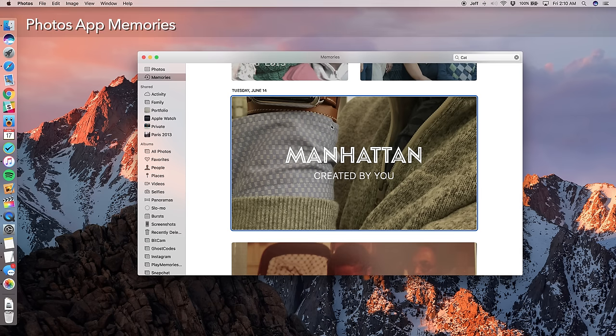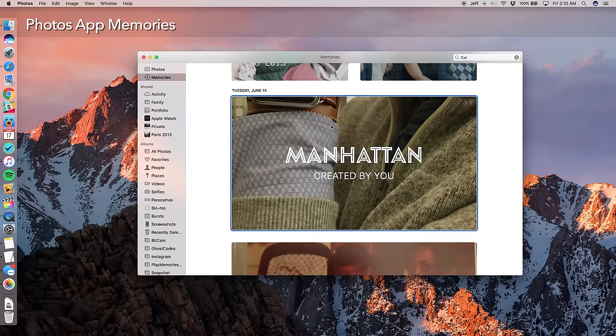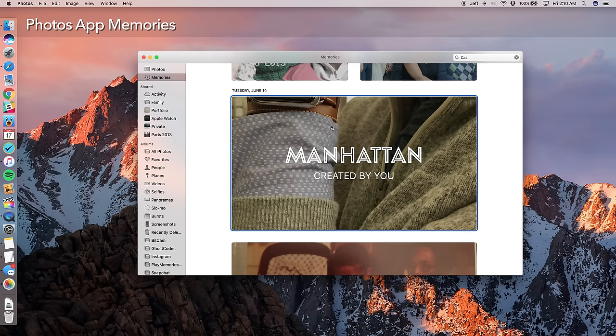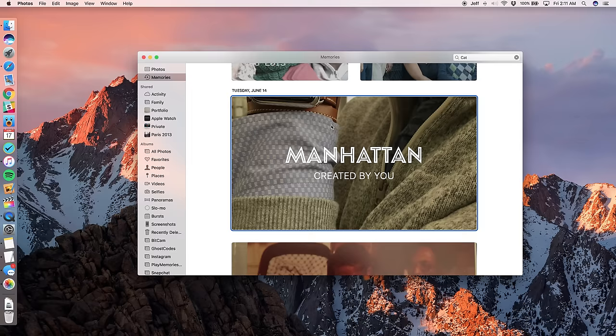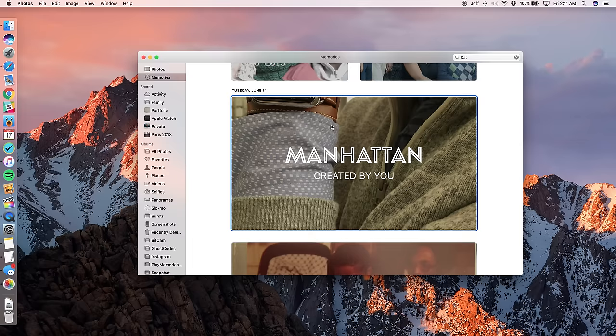And last but not least, you have the new memory section, which is also found in the iOS counterpart. And memories will basically create a montage based on photos and videos taken in specific places or at specific times. It really is an impressive feature. It helps you to sort of reminisce and think about some of the things you've done, some of the events you've had. If you've had any special events, it will create montages based on those events and based on those dates and places that you went. And it really is impressive. I like this feature a lot.